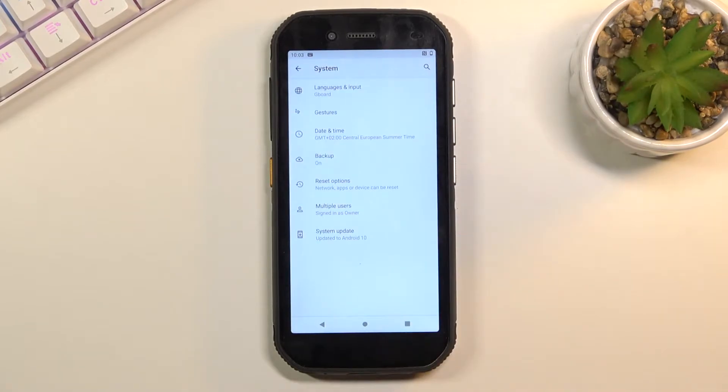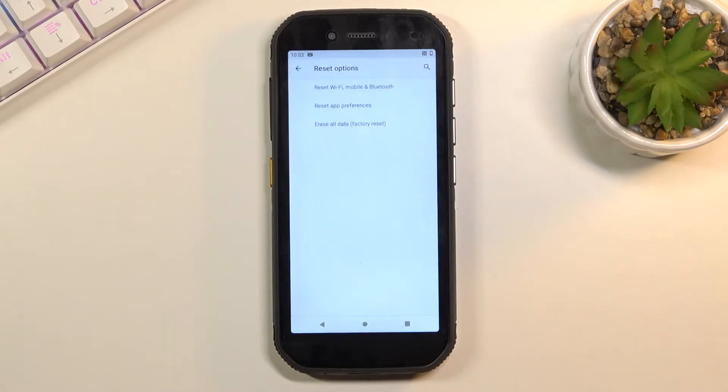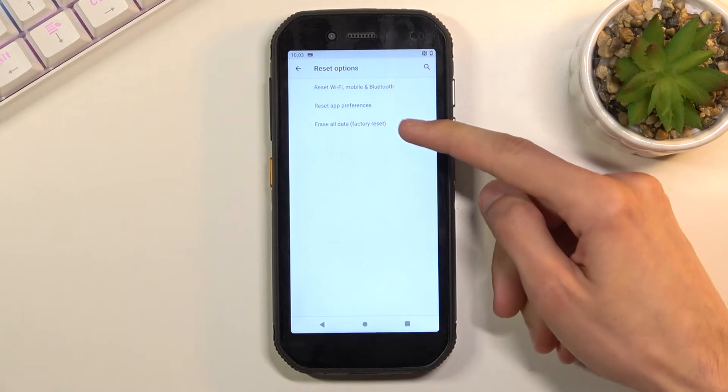Here you will find Reset Options. Once you select it, it gives you a couple options. We're interested in the last one, which is Erase All Data Factory Reset.